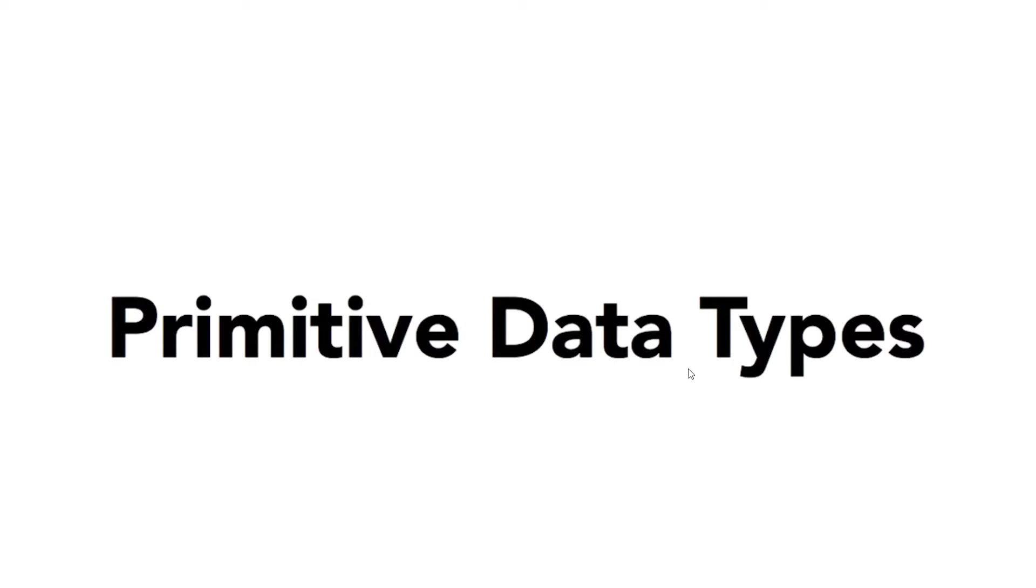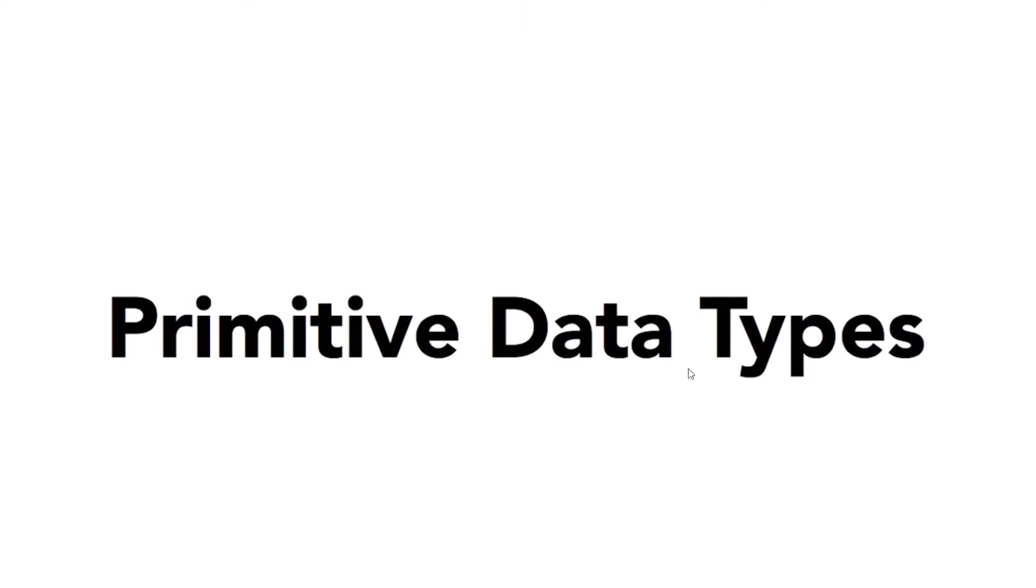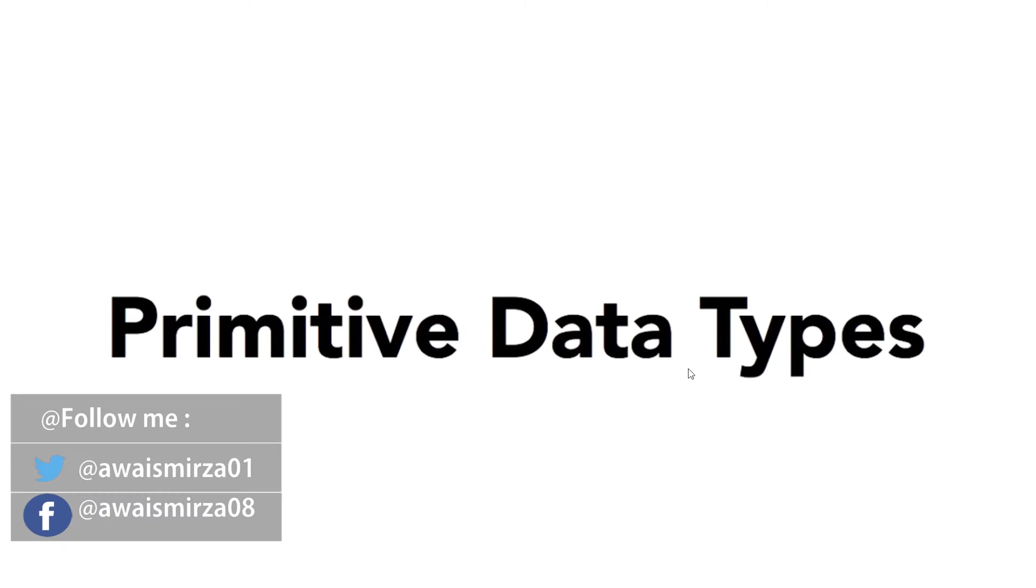In this video, I'm going to talk about data types. If you haven't subscribed to my channel, please subscribe now. And if you like this video, give it a thumbs up. If you have any questions, let me know in the comments below. You can follow me on Twitter at OaseMosa01 as well.